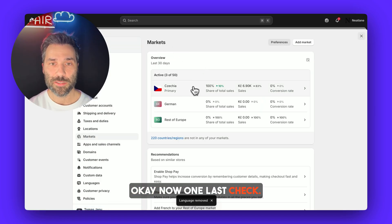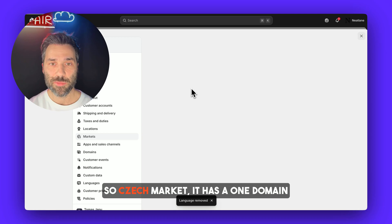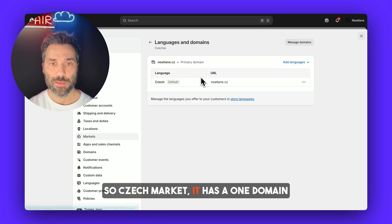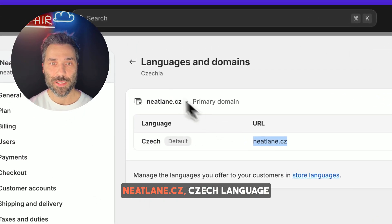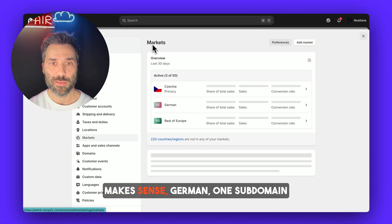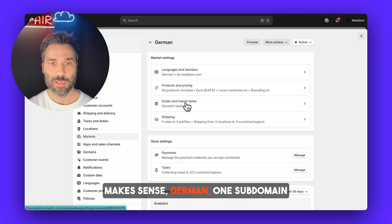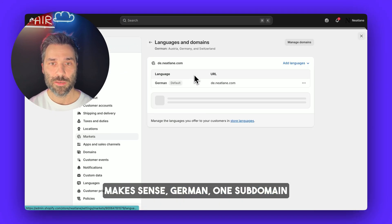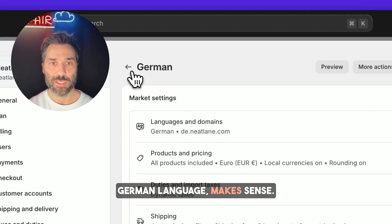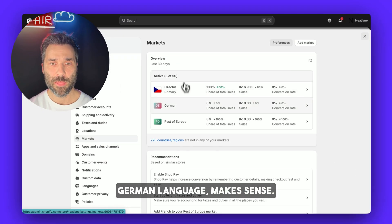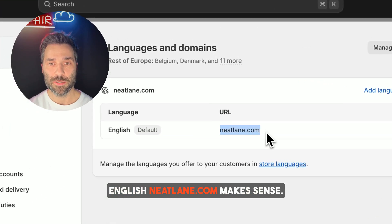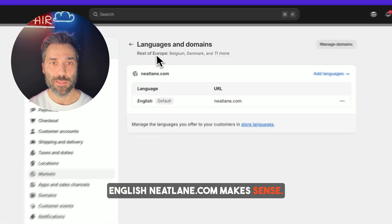Now one last check. Czech market has one domain — neatlane.cz, Czech language — makes sense. German market has one subdomain — de.neatlane.com, German language — makes sense. And Rest of Europe has English at neatlane.com — makes sense. So now let's test whether it works.